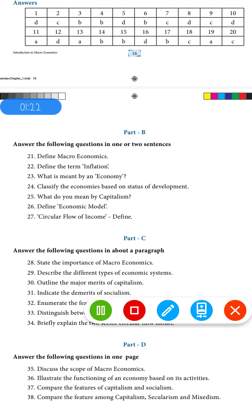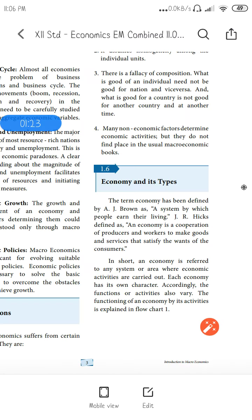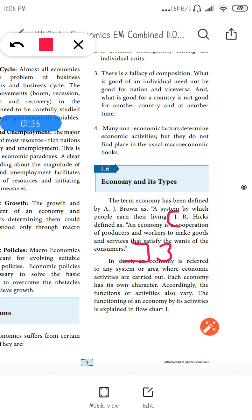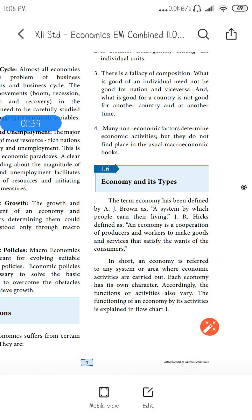Third question: what is meant by an economy? Take page number three. You have two definitions, but it's better to mark J.R. Hicks' definition. This is your third answer.